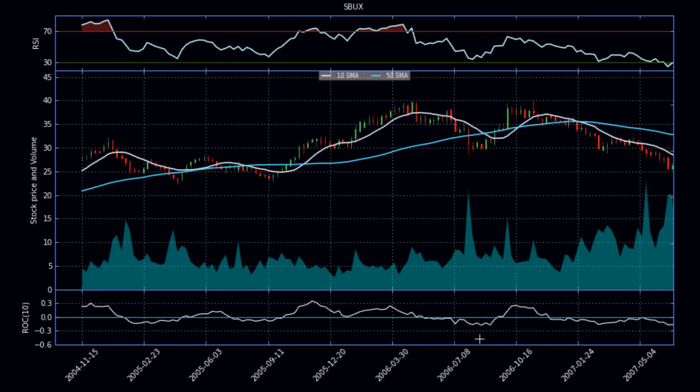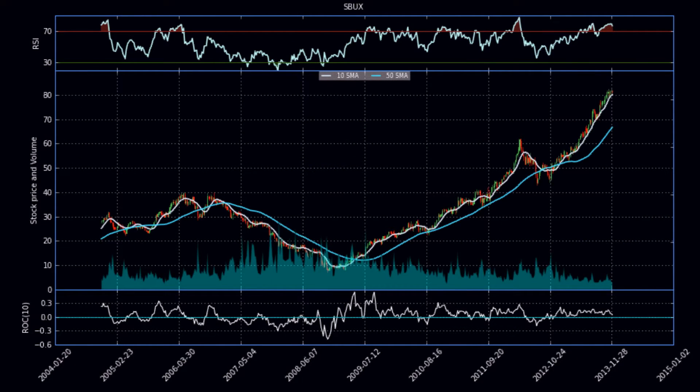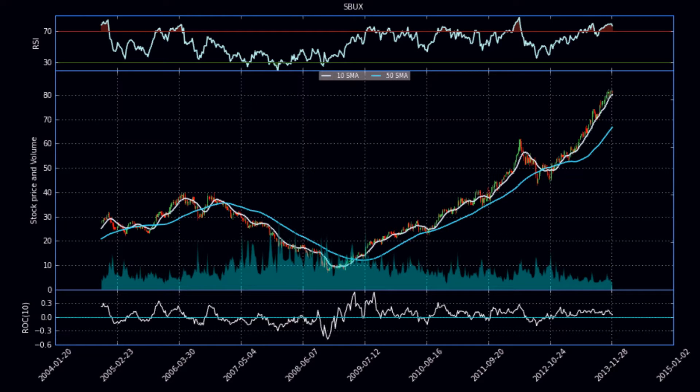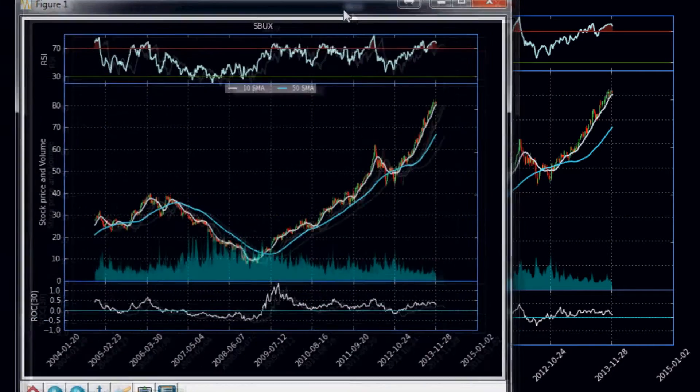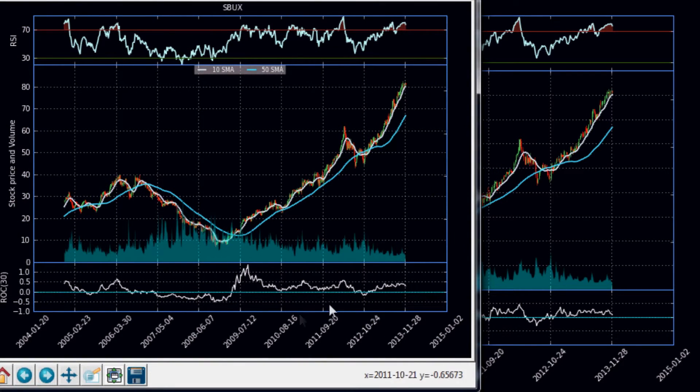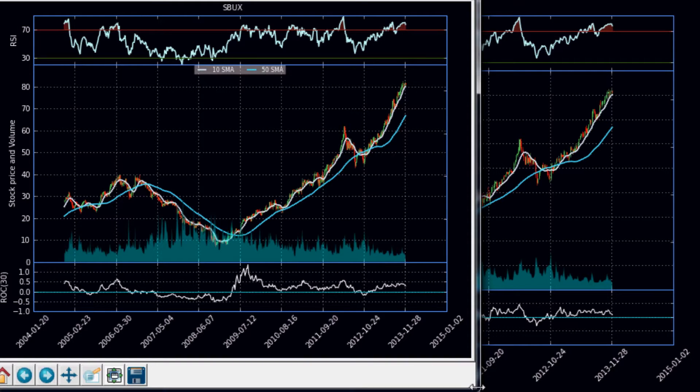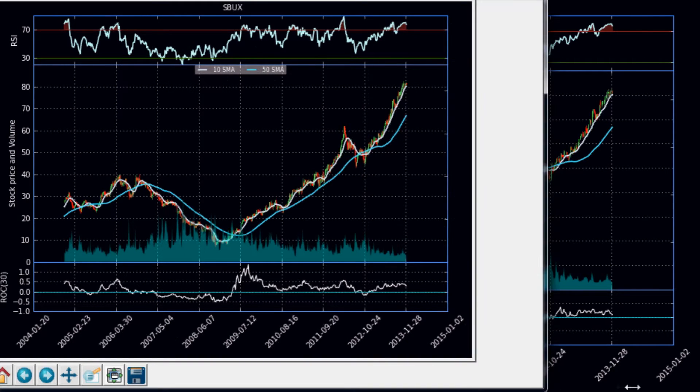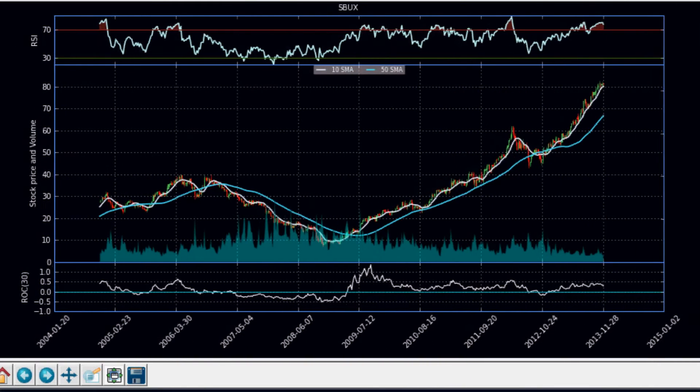But now let me compare it to a 30 rate of change. So let's look at Starbucks again and this time we'll use a 30 rate of change. Just so you can see the difference, this one is a lot less noisy. As far as being above the zero line, I mean this one held it for almost as long as the trend occurred and the same thing below the zero line.